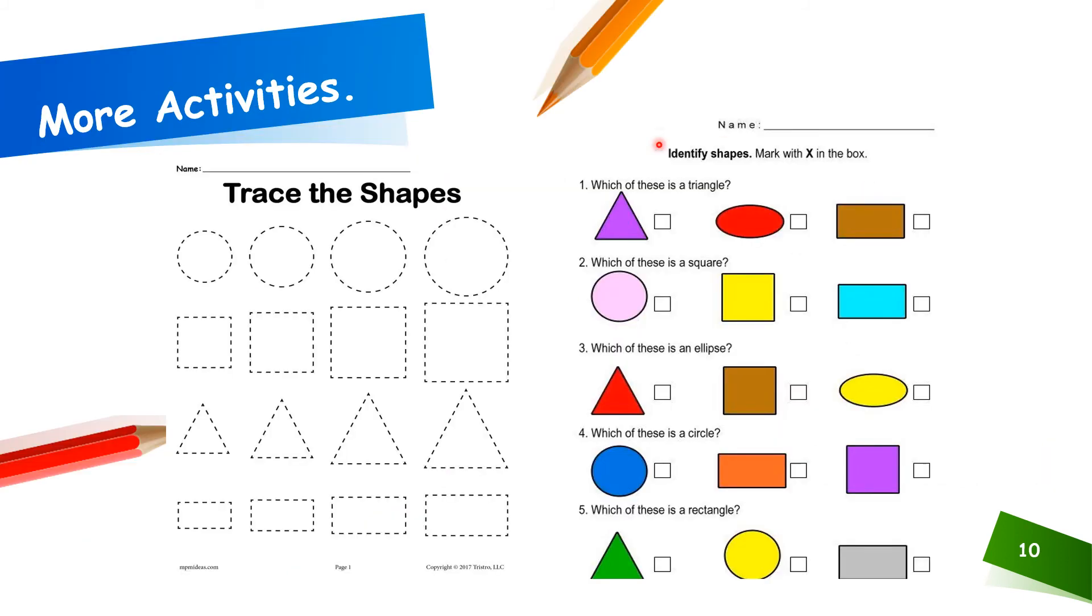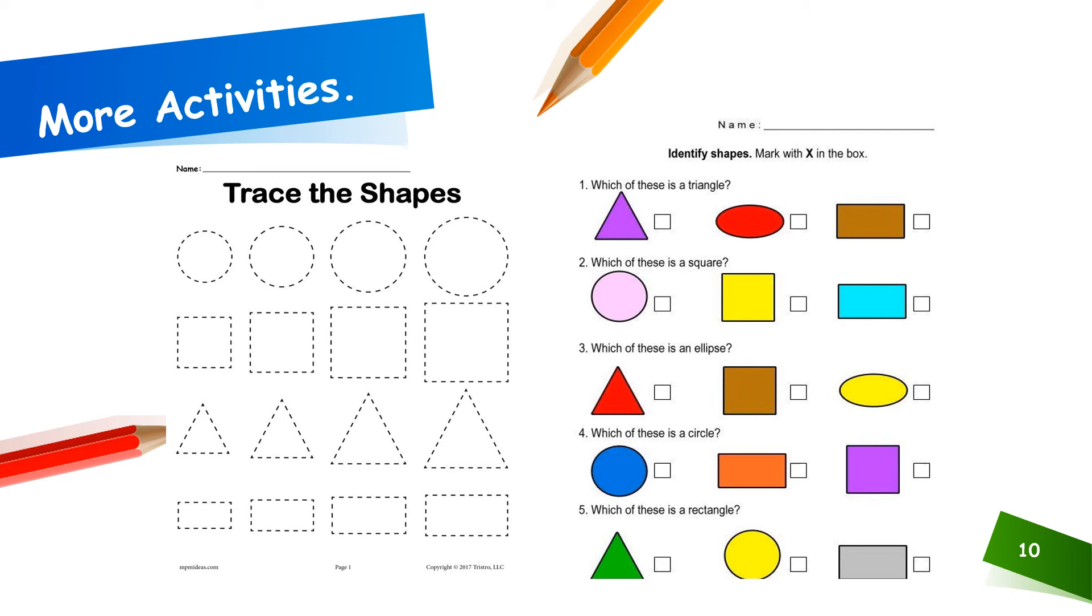There are more activities for this. This we did in the previous one, trace the shapes. The second one would be, answering the question, which one is the triangle? Let's do it together. Remember, we said triangle has one, two, three corners.